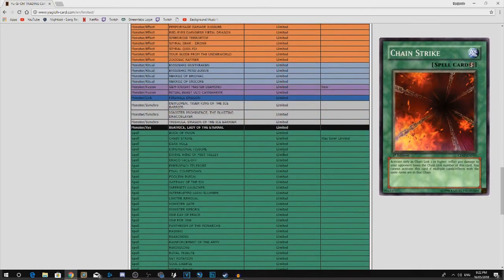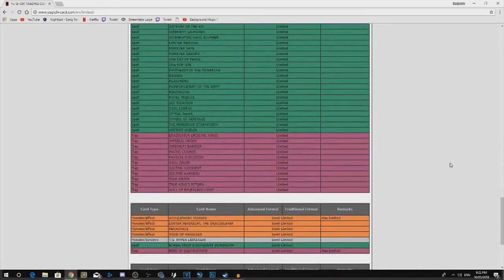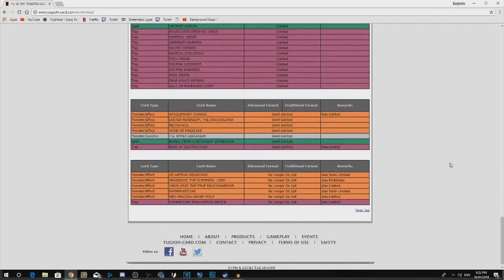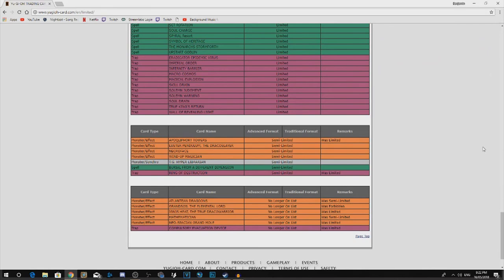Chain Strike, semi-limited. Yeah, that's fair. And Qliphort Towers to semi-limited, doesn't really matter too much. No one's playing Qliphorts right now.